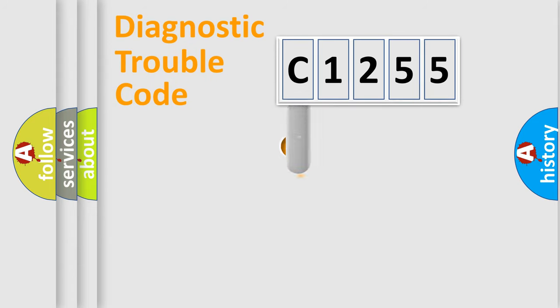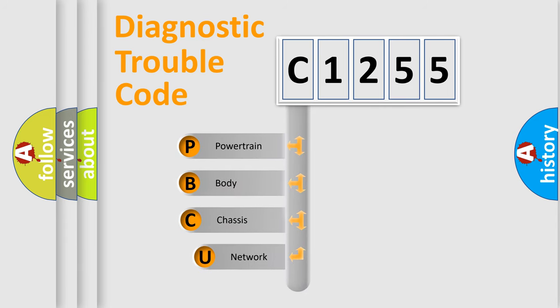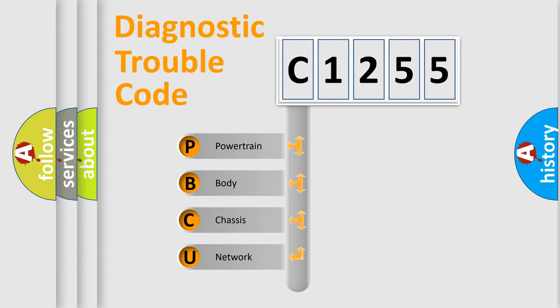First, let's look at the history of diagnostic fault code composition according to the OBD2 protocol, which is unified for all automakers since 2000. We divide the electric system of an automobile into four basic units.